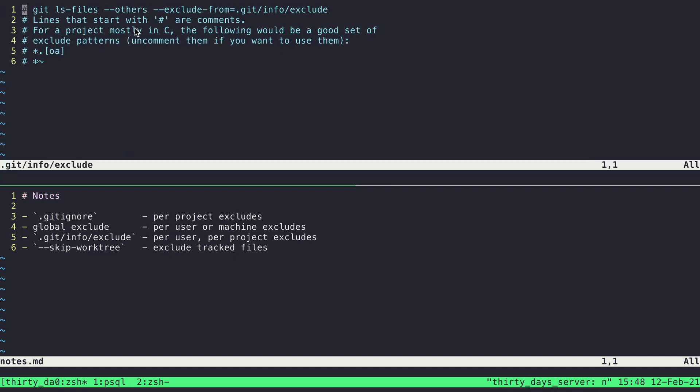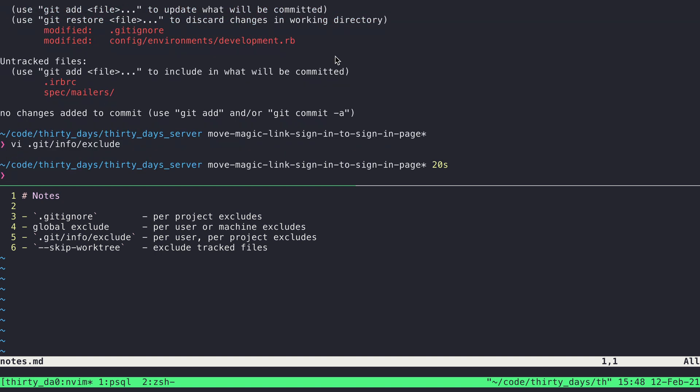We'll see it gives us a little bit of information here about what this file is. And this is, again, a place for us to exclude certain files on a per machine or per user, and then per project basis. So in here, well, let's see, if I pop back out of there, we can see I've got this IRB RC file.